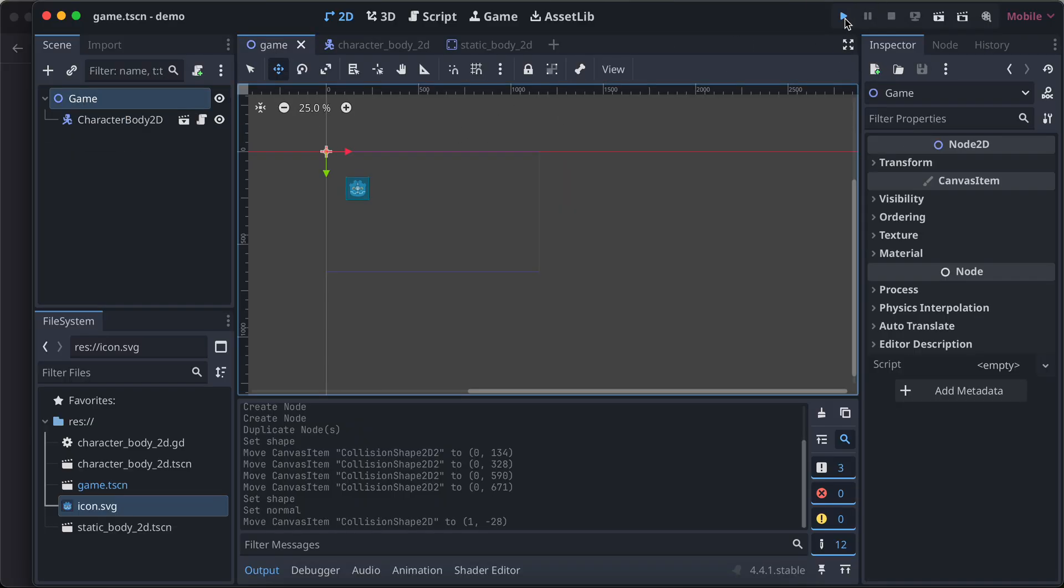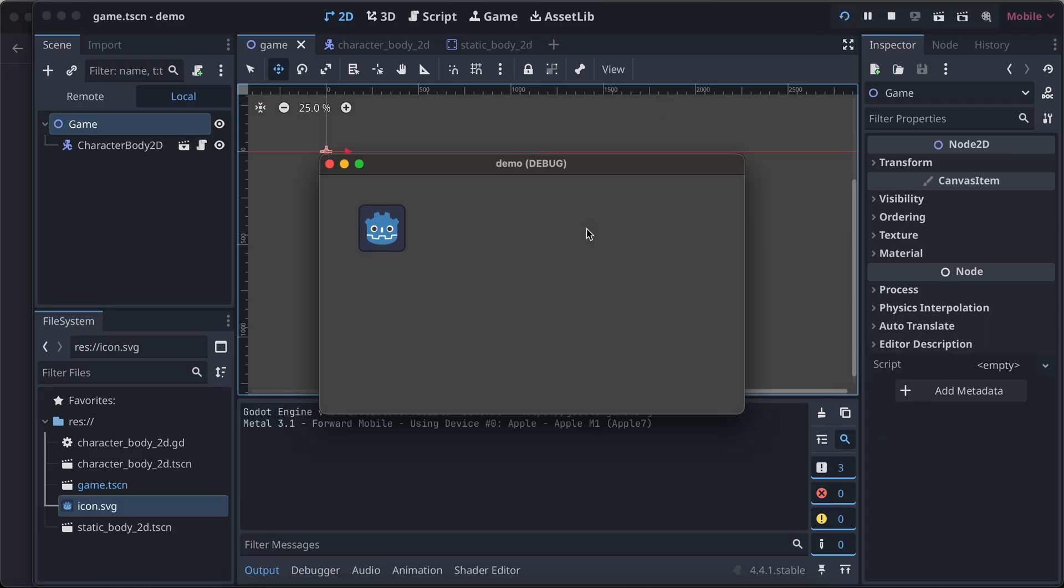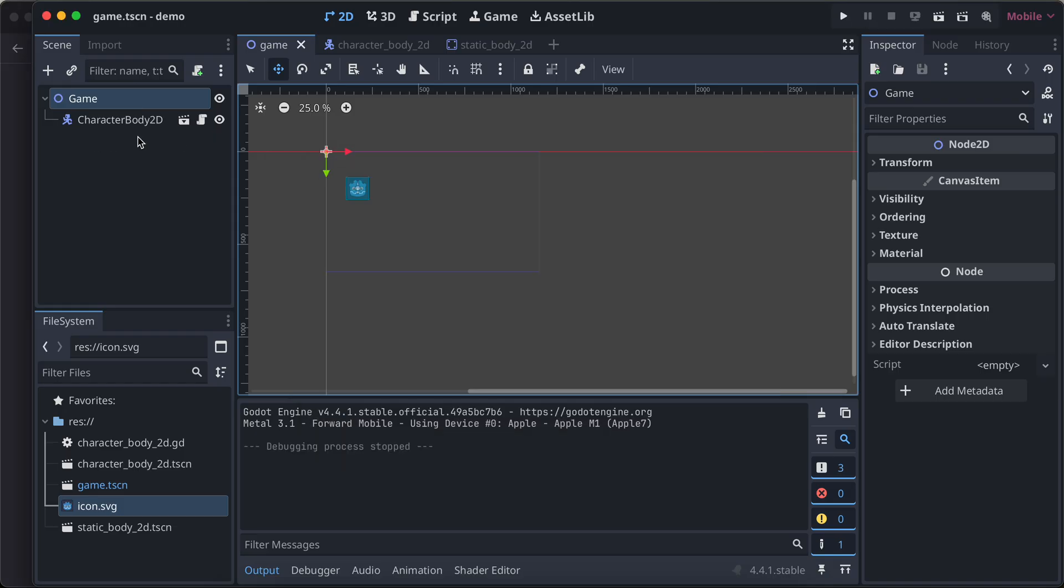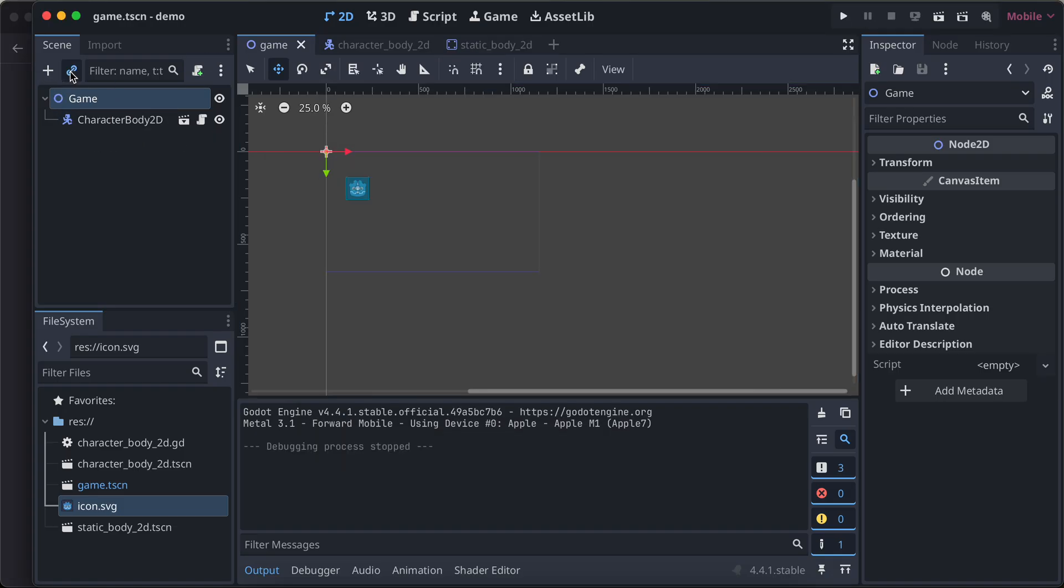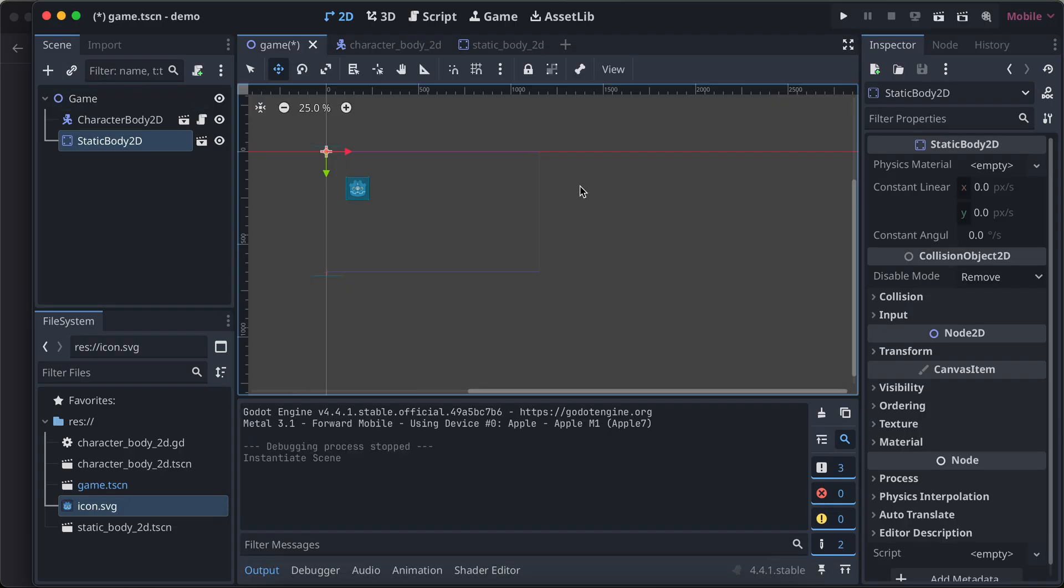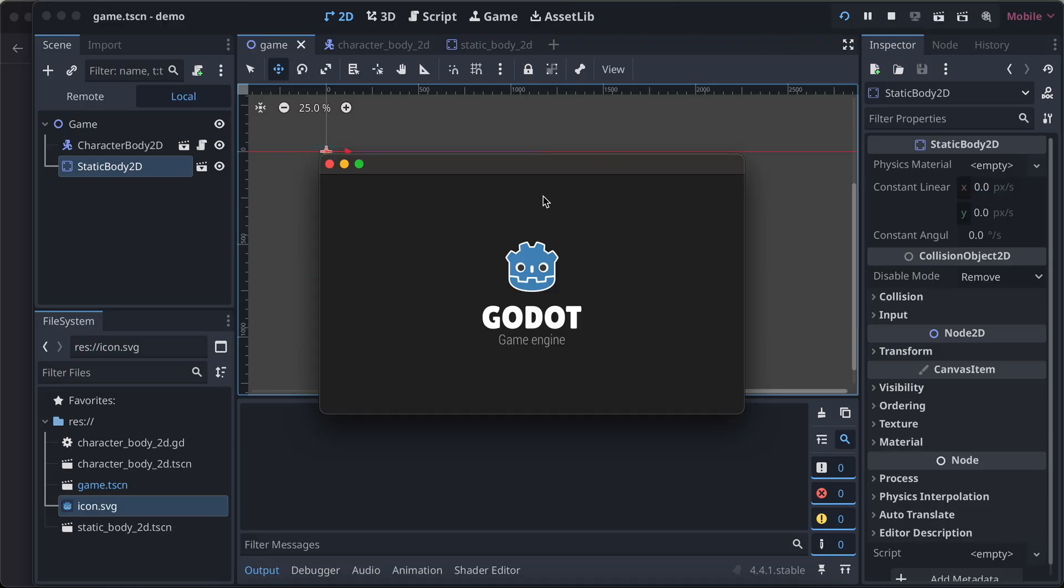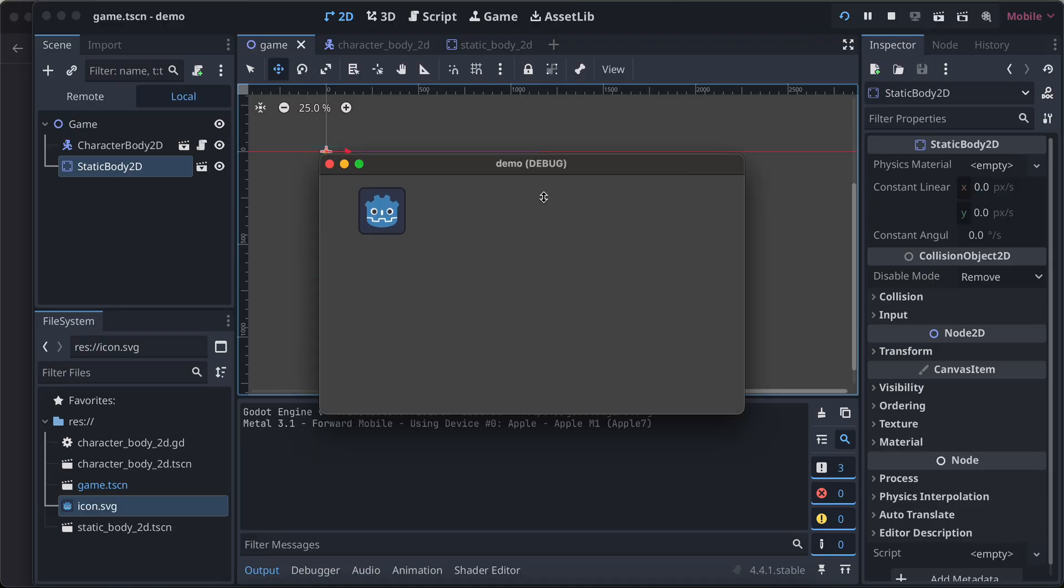I'll go to our game. Suppose now we don't have the static body 2D right. I'll run this, and here if I try to move it, you can see our character is moving above the screen. But I don't want that, so the easy way was to use the world boundary. We can just include our static body 2D to this.